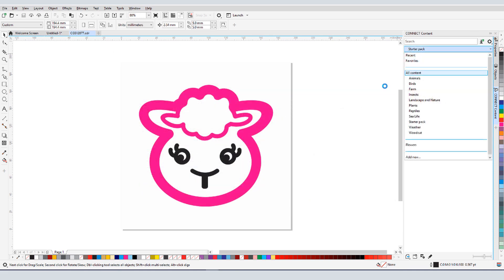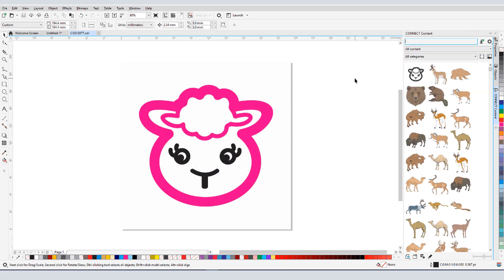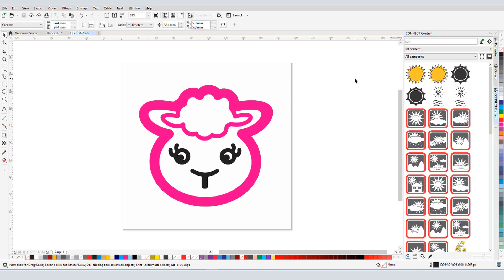When all content is displayed and I enter a search term such as sun, all folders will be searched for names or tags containing the word sun.